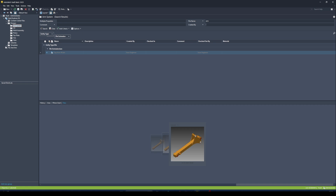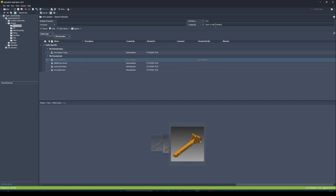For instance, let's search for files created by Enzo — and I'll type in OR and then 'administrator'. Hit Enter, and we're back to those five files that have either been created by Administrator or Enzo.